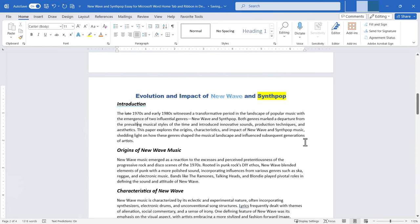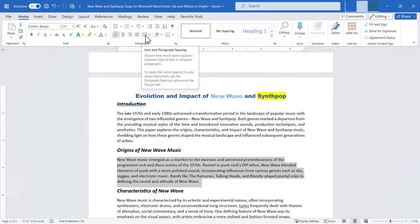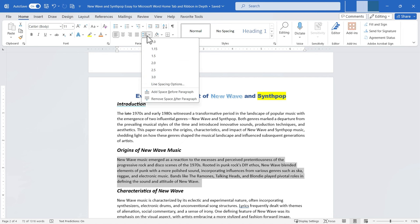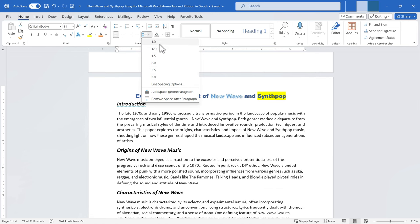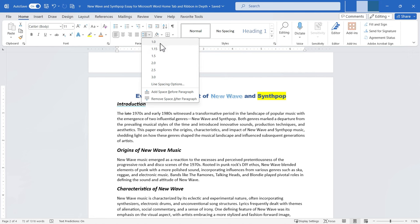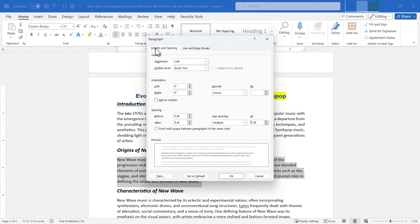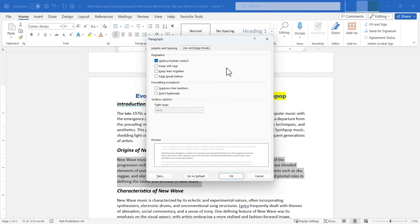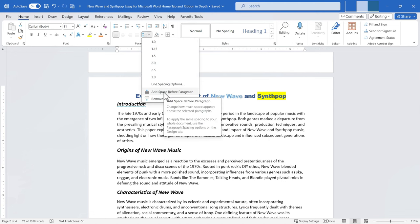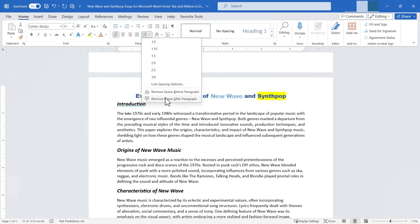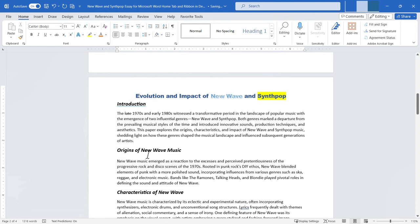Justify can make your document look more polished. Without it, the right edge of a paragraph is jagged; with justify applied, you get a smooth left and right edge. Next is Line and Paragraph Spacing: I can change spacing to 2.0, 2.5, 3.0, or back to 1 or 1.15. There are additional line spacing options in the dialog, plus the ability to add space before or after a paragraph.